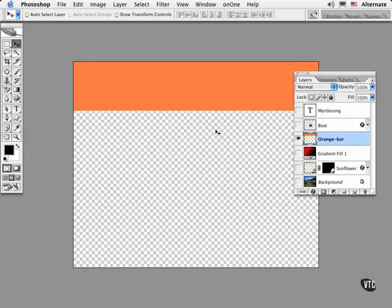Since it sits by itself on a transparent layer, you can just as easily load the transparency mask for the layer as a selection. Here's how to do this.